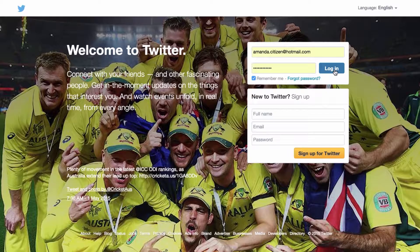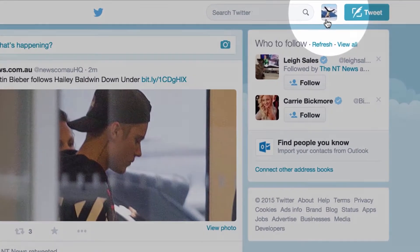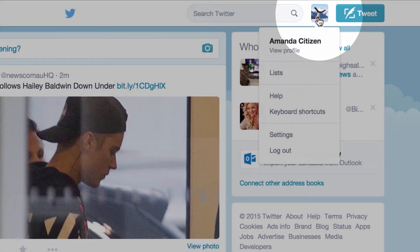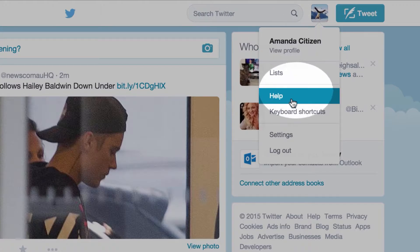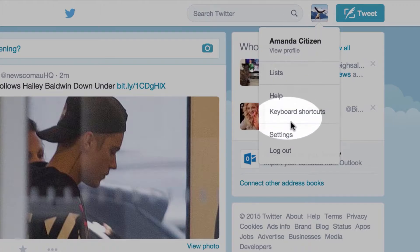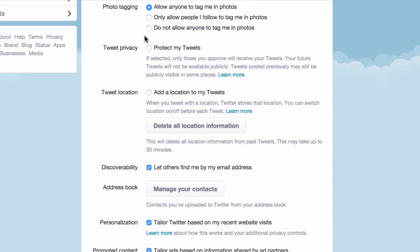first log in and then select your profile photo in the top right hand corner. Select settings from the drop down menu that appears. Select security and privacy.